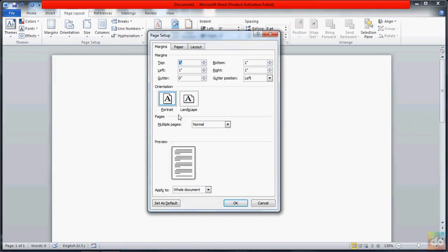First, we are going to go to top, left, right margins. We are going to use the standard margin settings.